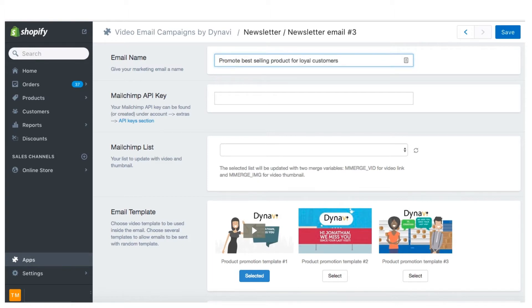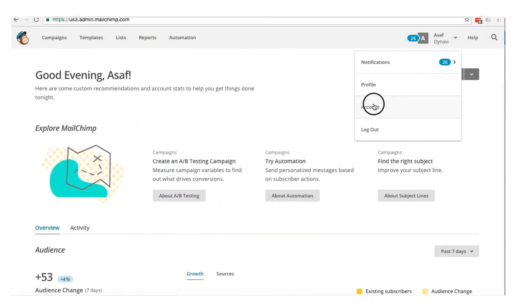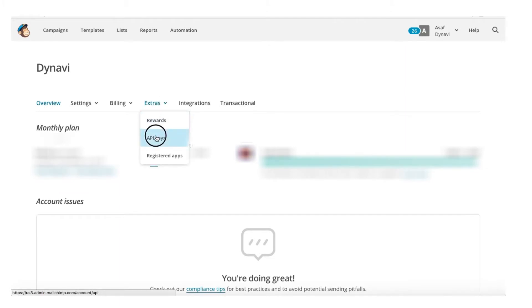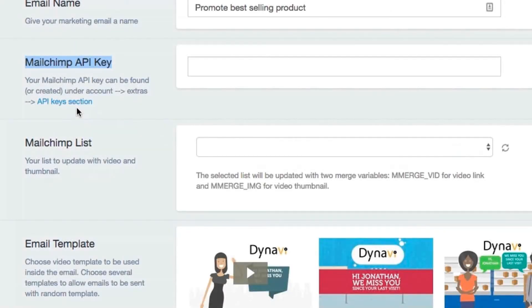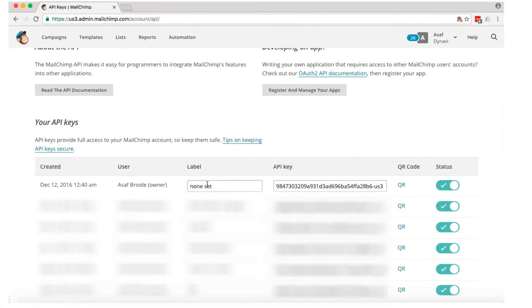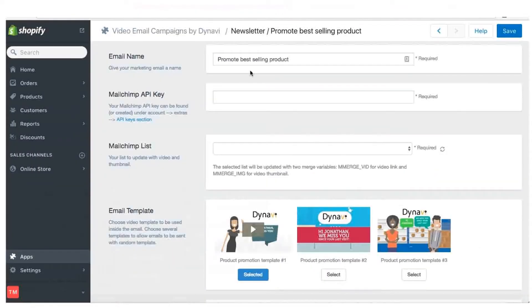The next step is to connect the app with your MailChimp account. Log in to MailChimp, click Account, then select Extras and API Keys. You can also get to that MailChimp page with the direct link on the Dynavi app. Back in MailChimp, click Create a Key, give it a name, hit Save, and then copy the key itself to use in Dynavi.